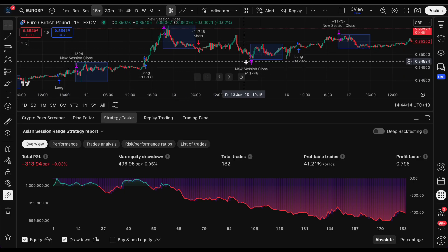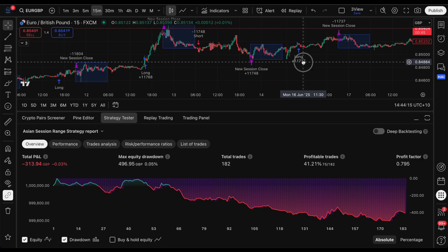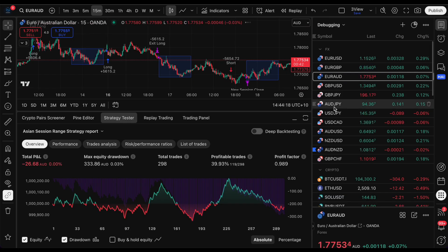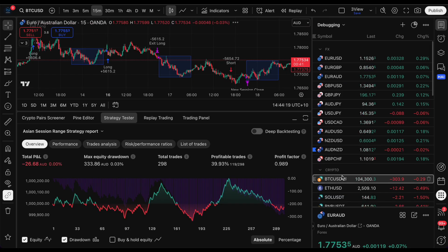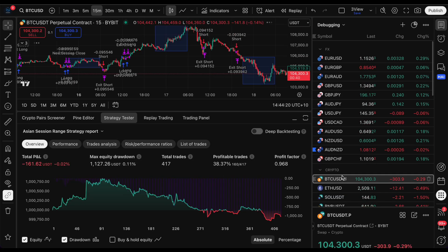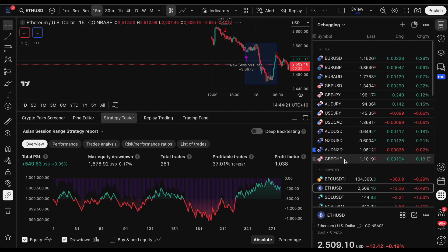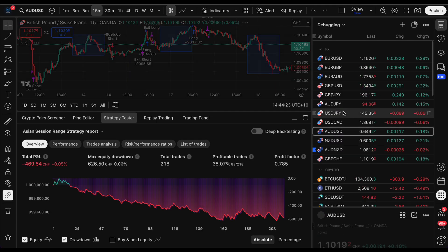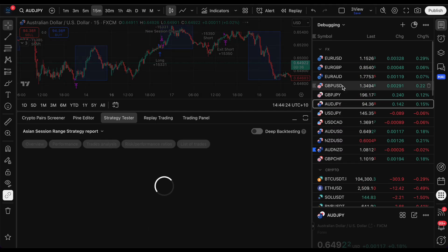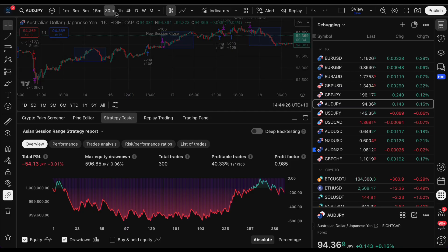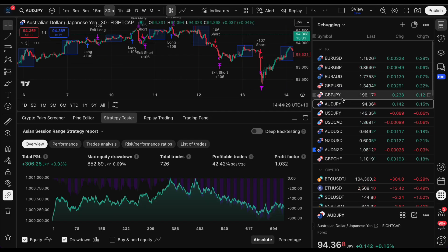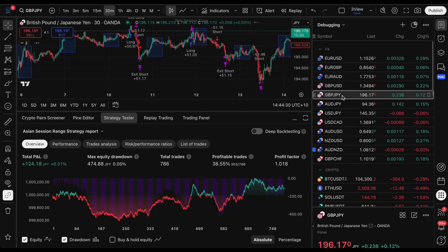Here are some backtests - we can even do crypto, and changing the time frame works pretty well too.